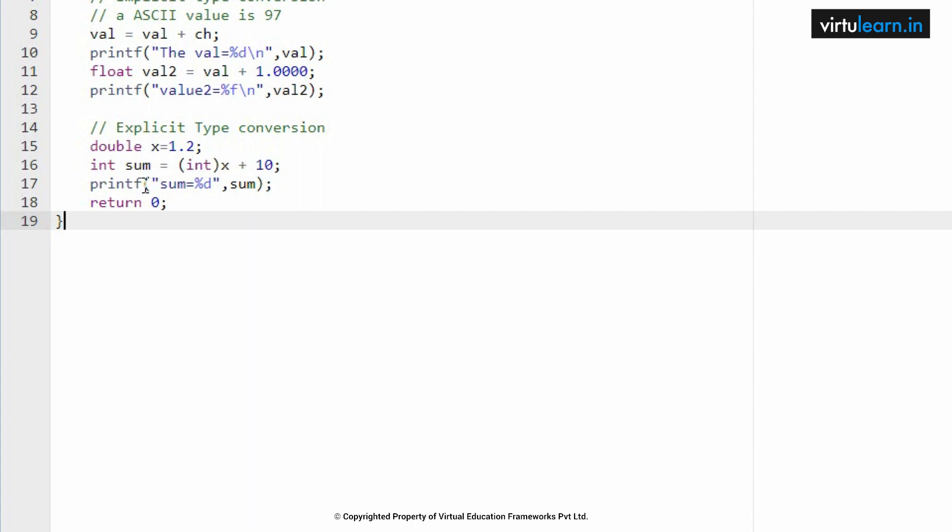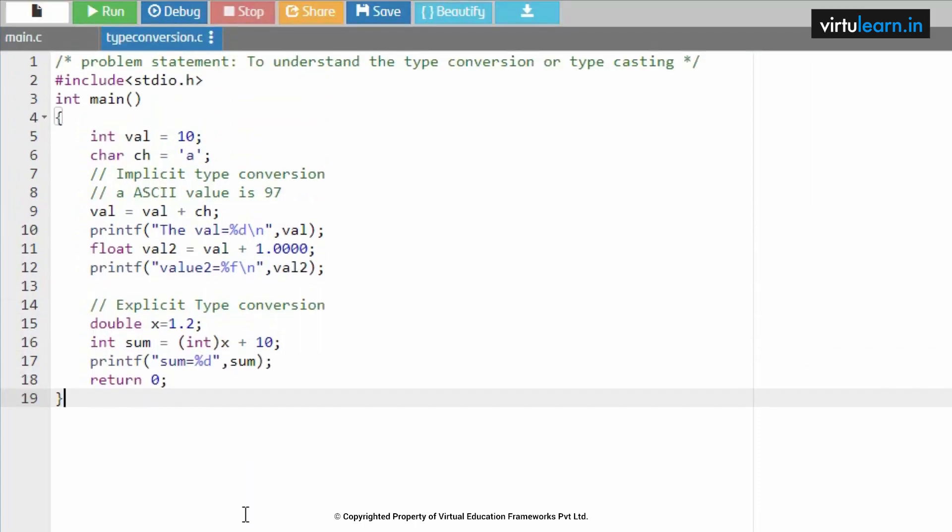So this is how the explicit type conversion has been executed. The value of x is 1.2, and this 1.2 converting into integer will become 1. So 1 plus 10, the result is 11. That is what we got here.